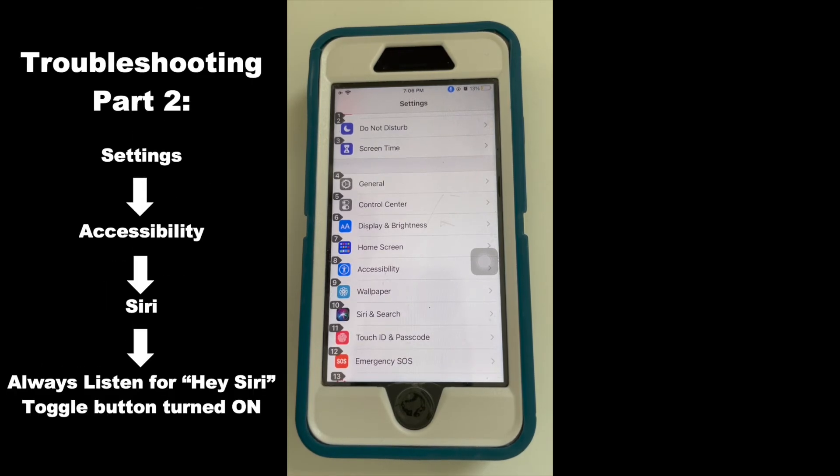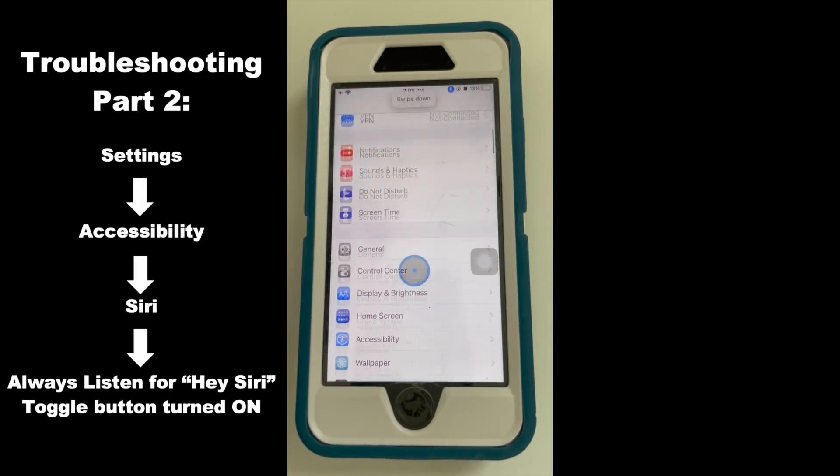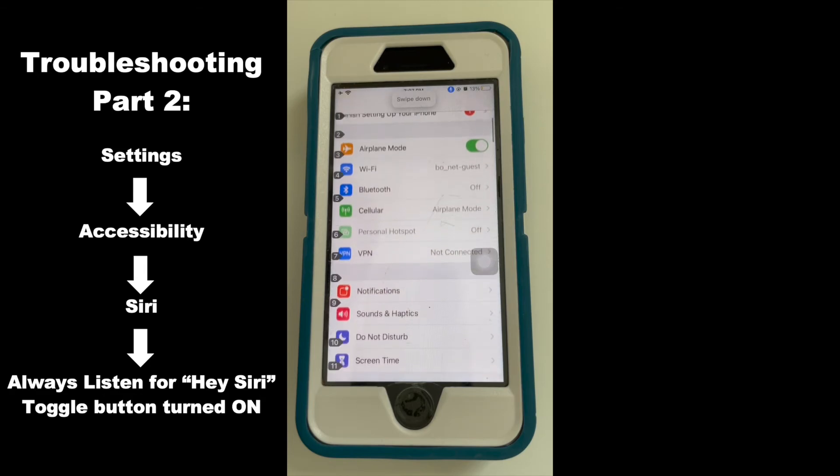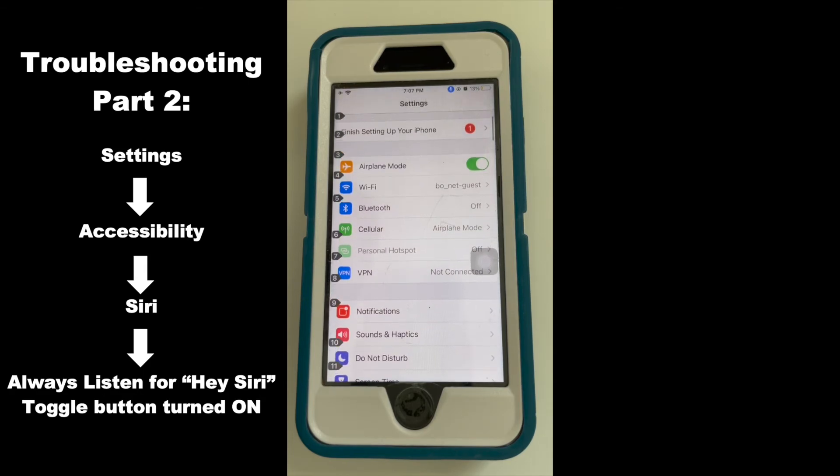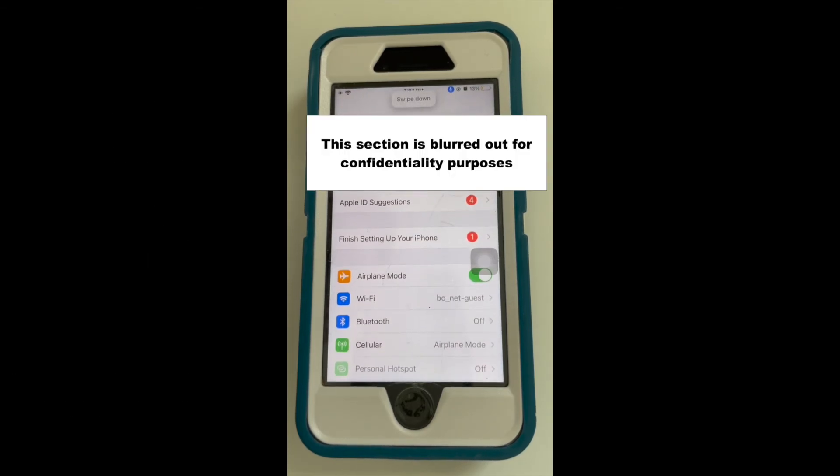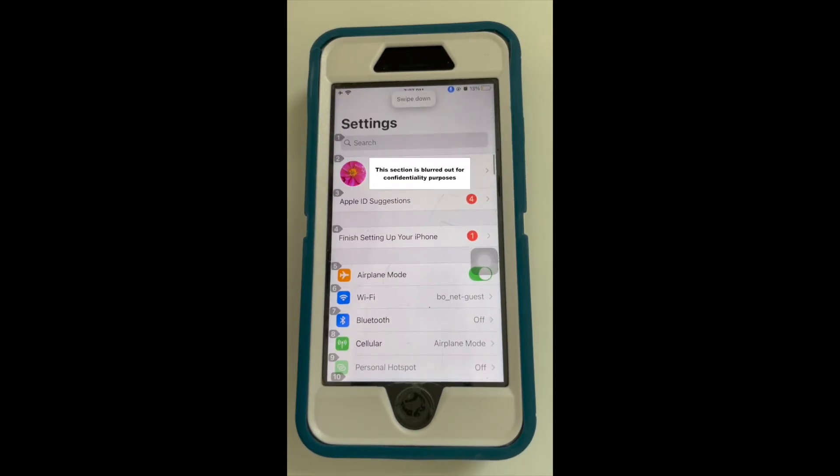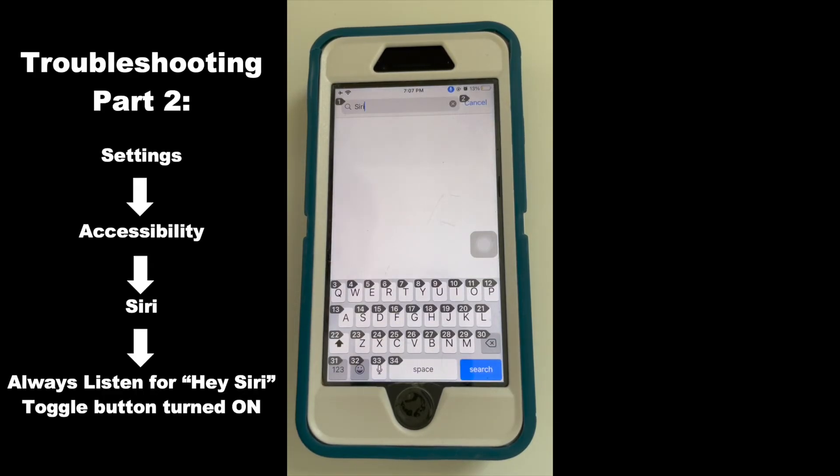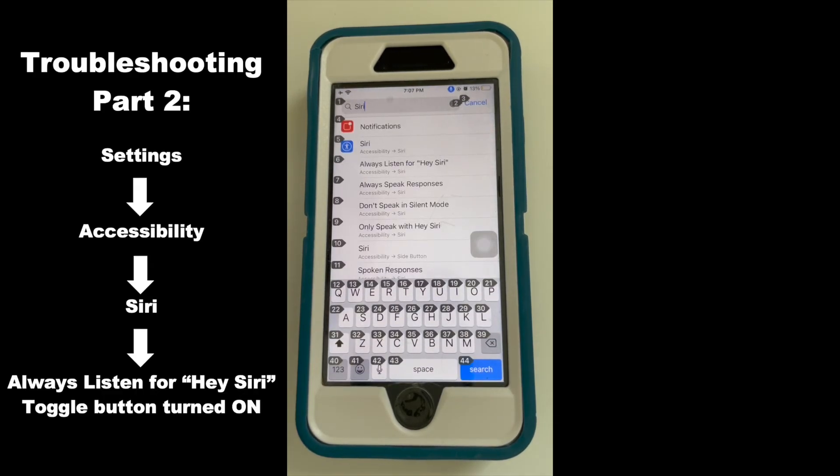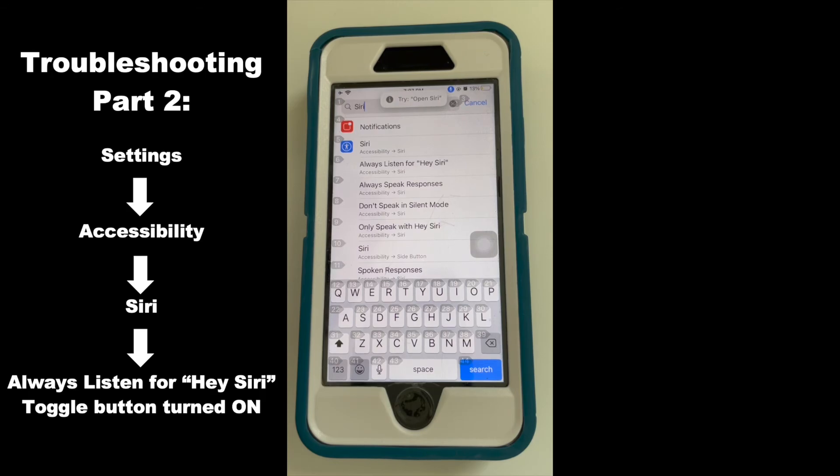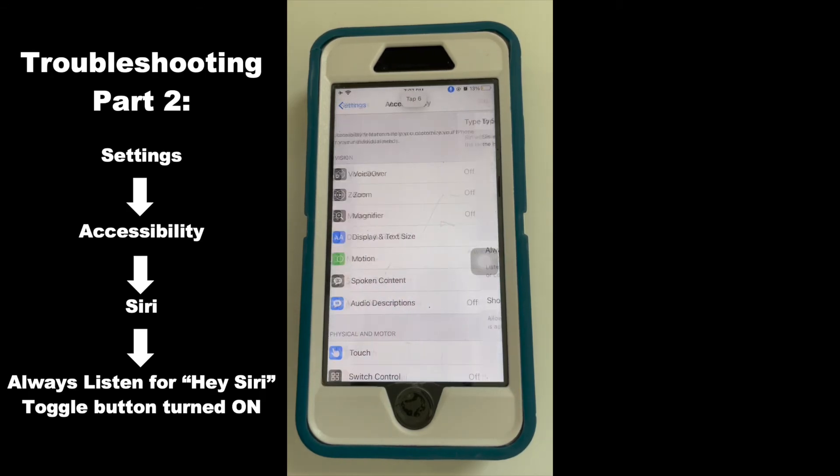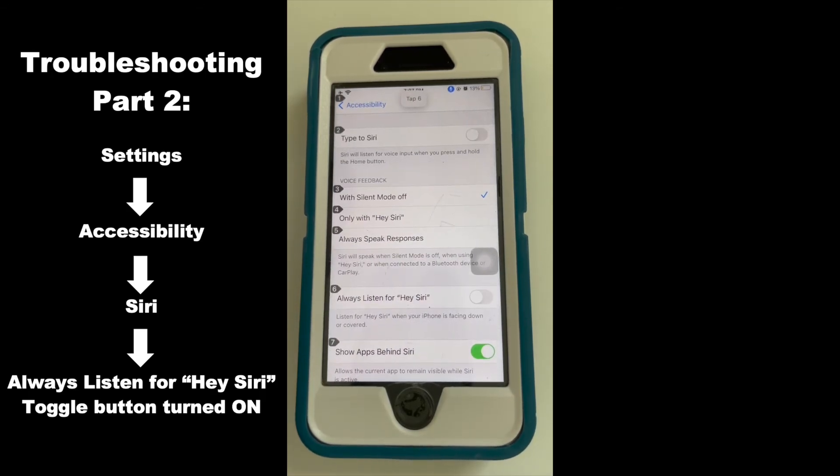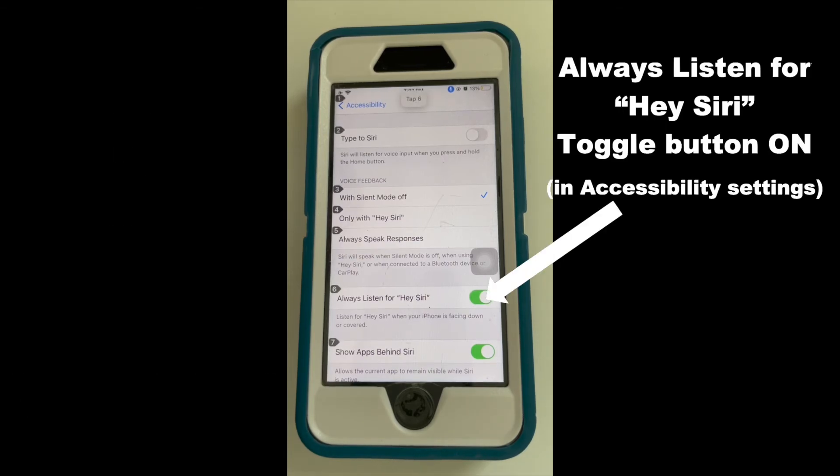Also, make sure Siri's settings are enabled. Swipe down. Swipe down. Tap 1. Siri. Tap 6. As you can see, we have this Always Listen for Hey Siri toggle button on.